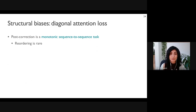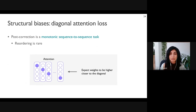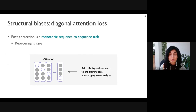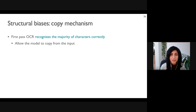These structural components are based on the nature of the post-correction task. The first is a diagonal attention loss. Post-correction is approximately a monotonic sequence-to-sequence task where reordering is rarely expected. If we create a matrix from the attention vectors across all time steps, we expect attention weights to be higher for elements closer to the diagonal. We add attention weights that are off the diagonal to the training loss, encouraging lower weights at those elements — a soft inductive bias, not hard monotonic attention.